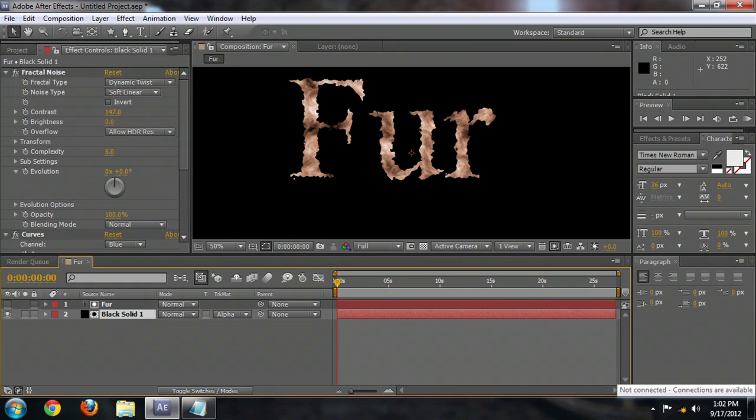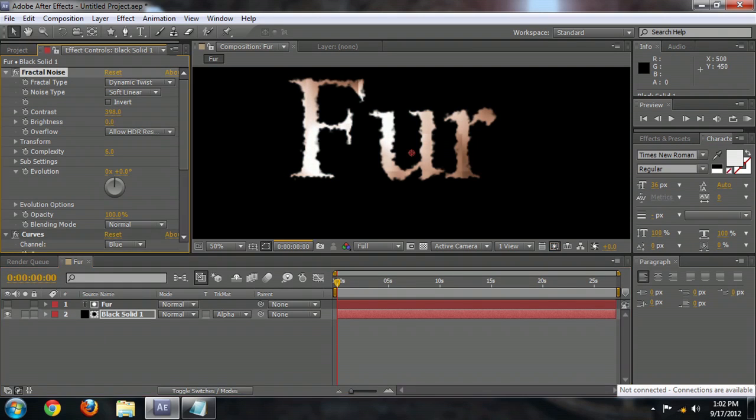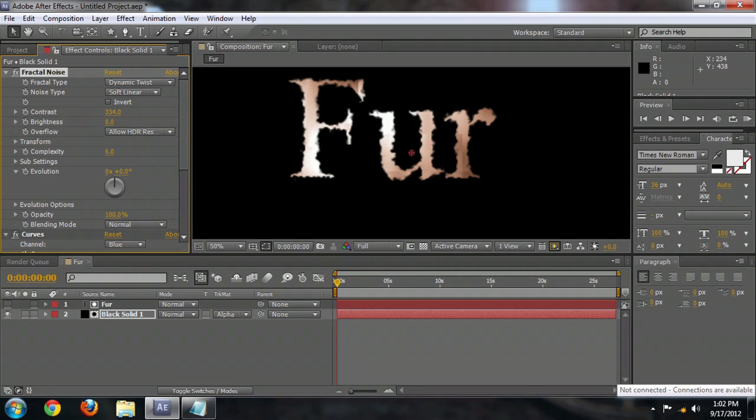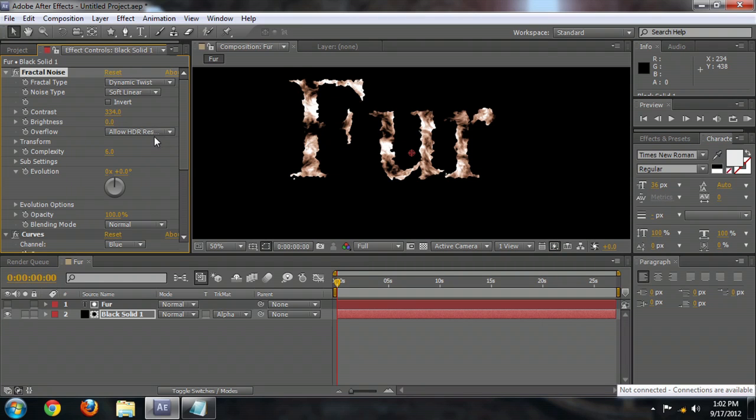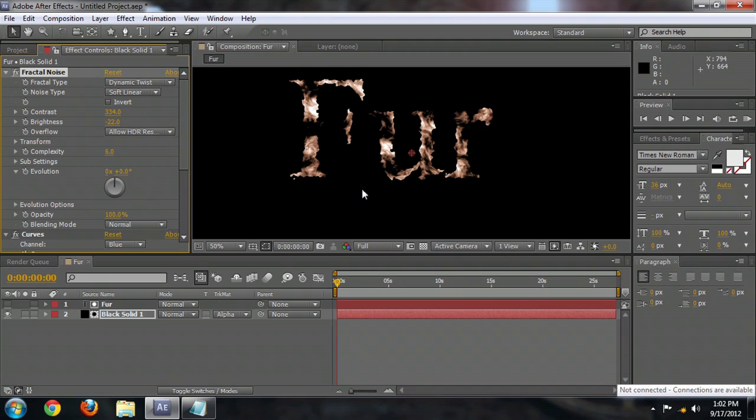And I'm also going to increase the contrast on the layer behind it just a little bit so that it starts to pop out more like Fur. And you can obviously adjust all the colors and everything to your heart's content.